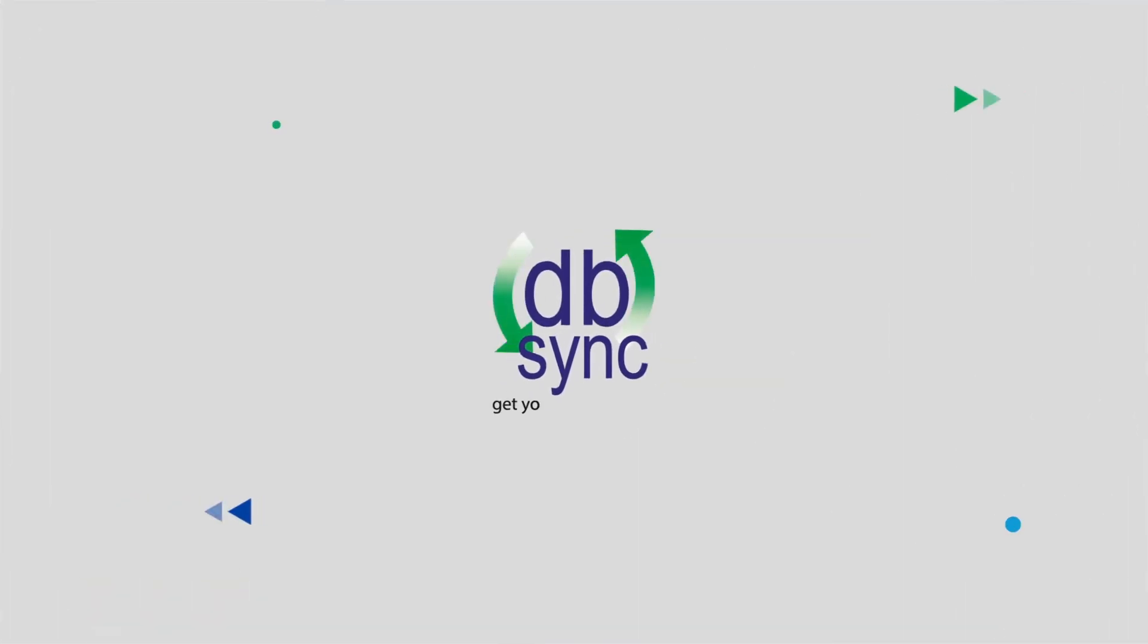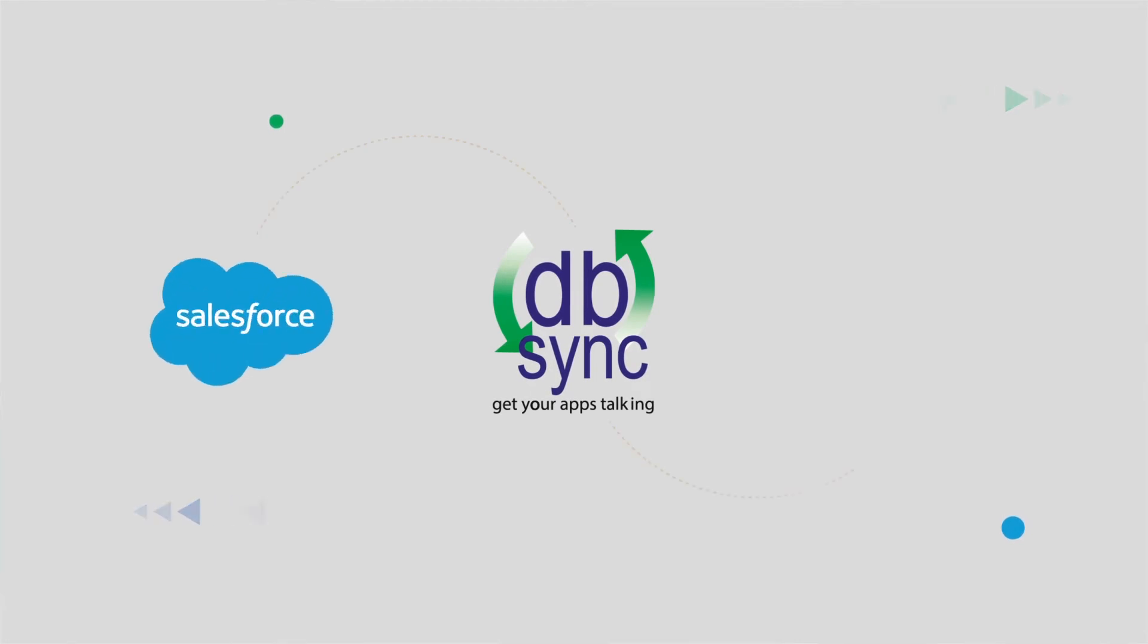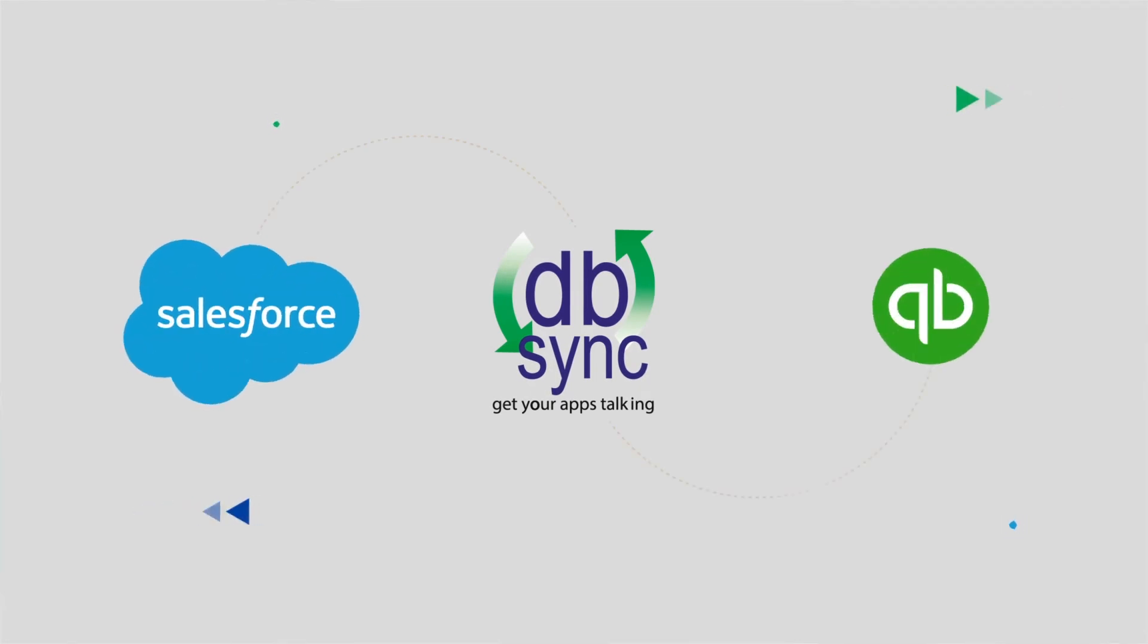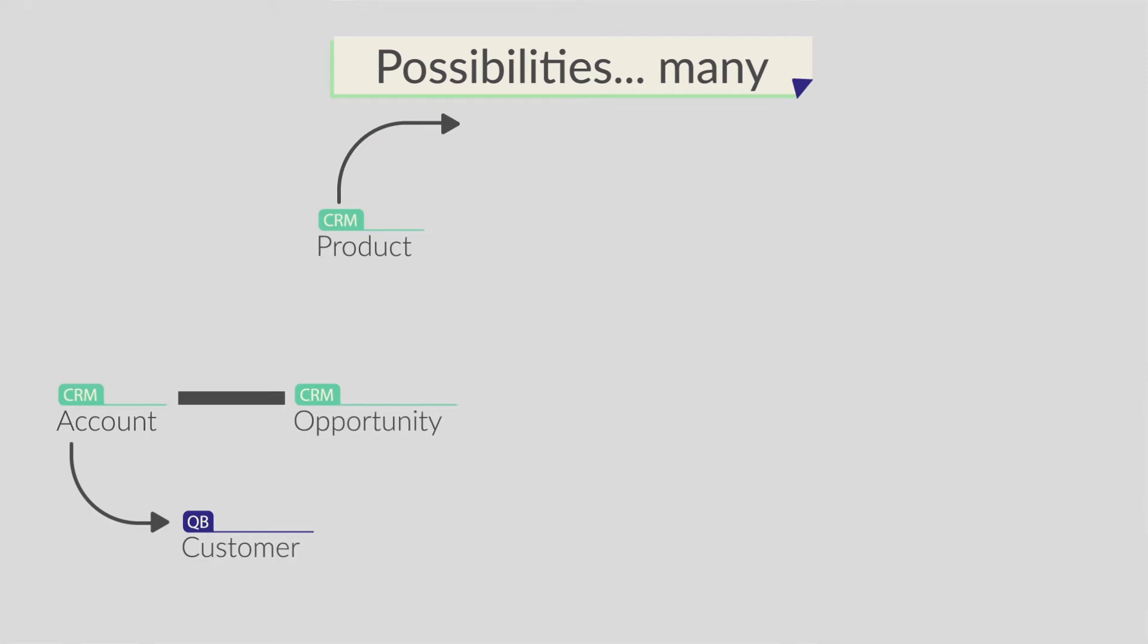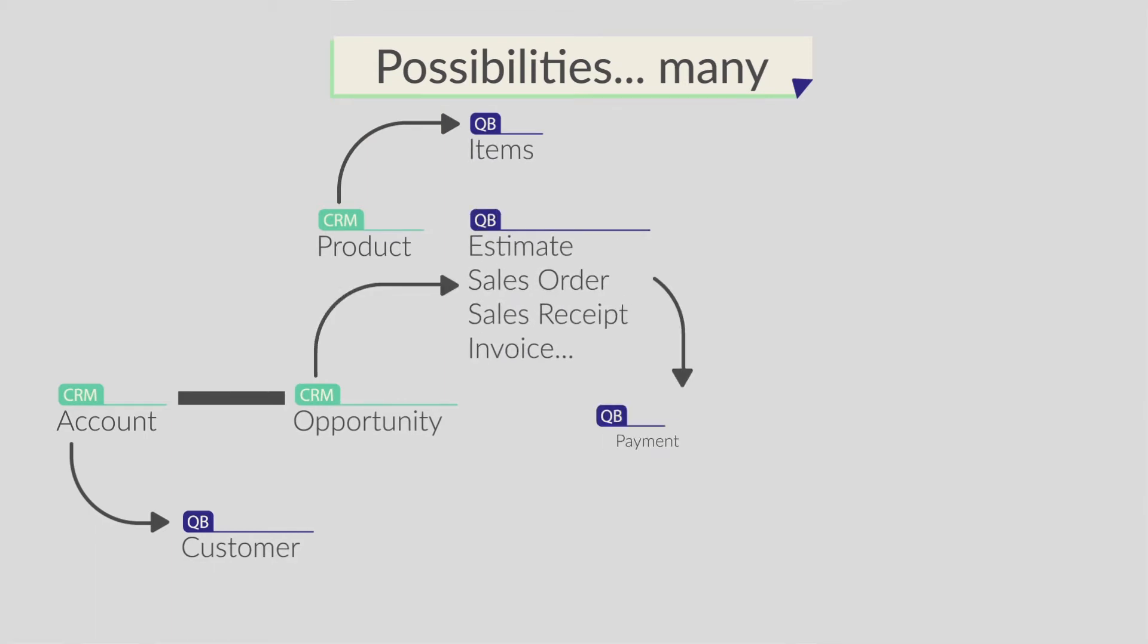DB Sync to the rescue. We make using Salesforce and QuickBooks easy and efficient. Our pre-built templates quickly provide you with integration of Salesforce accounts, contacts, products, and opportunities to QuickBooks customers, jobs, products and invoices, estimates, and sales orders.